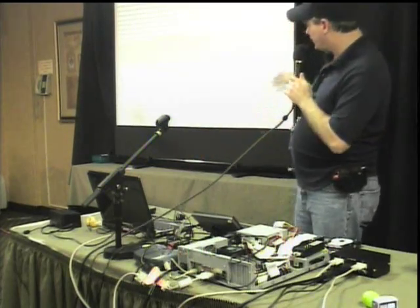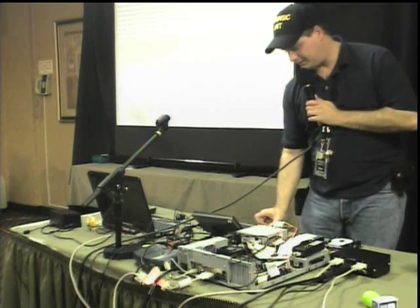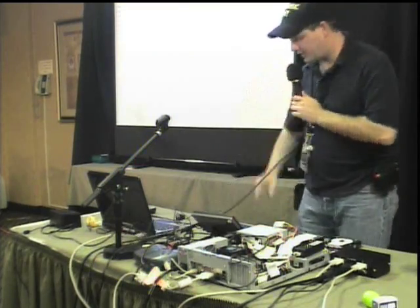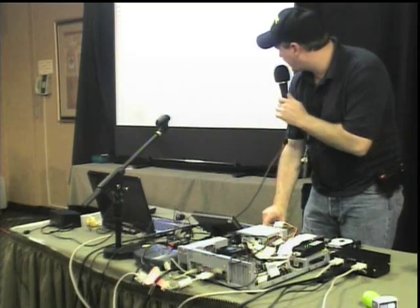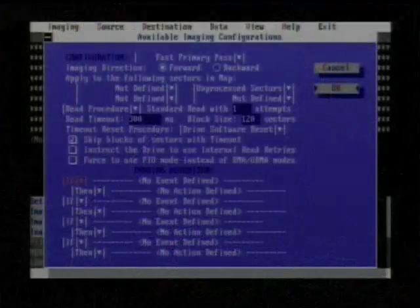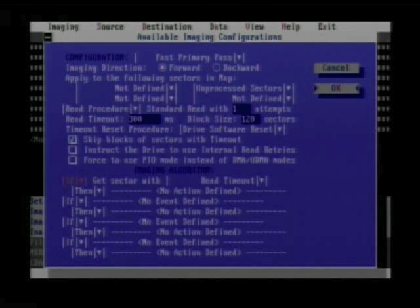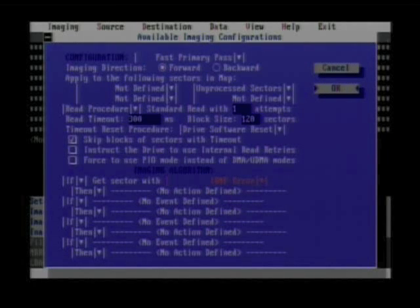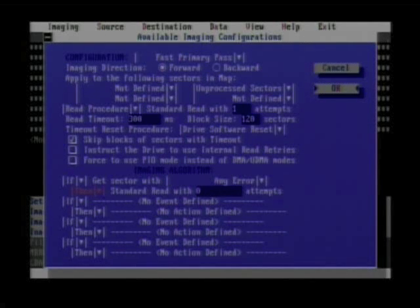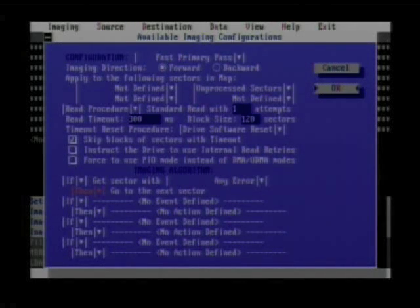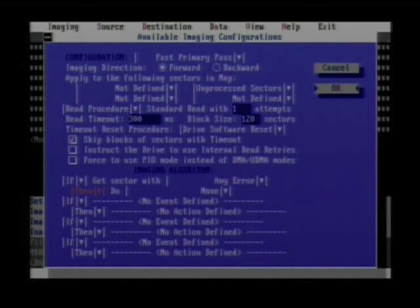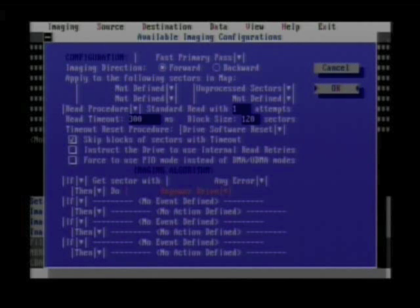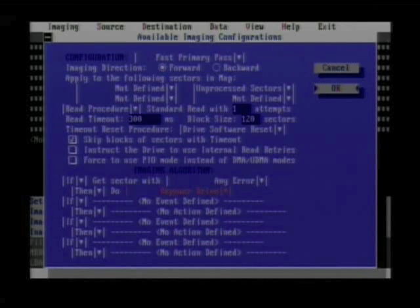I can actually program steps in between, so I have the ability to choose a what-if scenario. I can say how fast, what time, how many milliseconds. If I got a sector with a particular type of error, I could tell it to power off the drive, turn it off and turn it back on again, so I don't have to be there to finish the job.